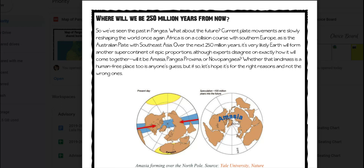it's very likely that Earth will form another supercontinent of epic proportions, although experts disagree on exactly how it will come together. Will it be Amasia, Pangea Proxima, or Novo Pangea? Whether that landmass is a human-free place too is anyone's guess, but if so, let's hope it's for the right reasons and not the wrong ones.